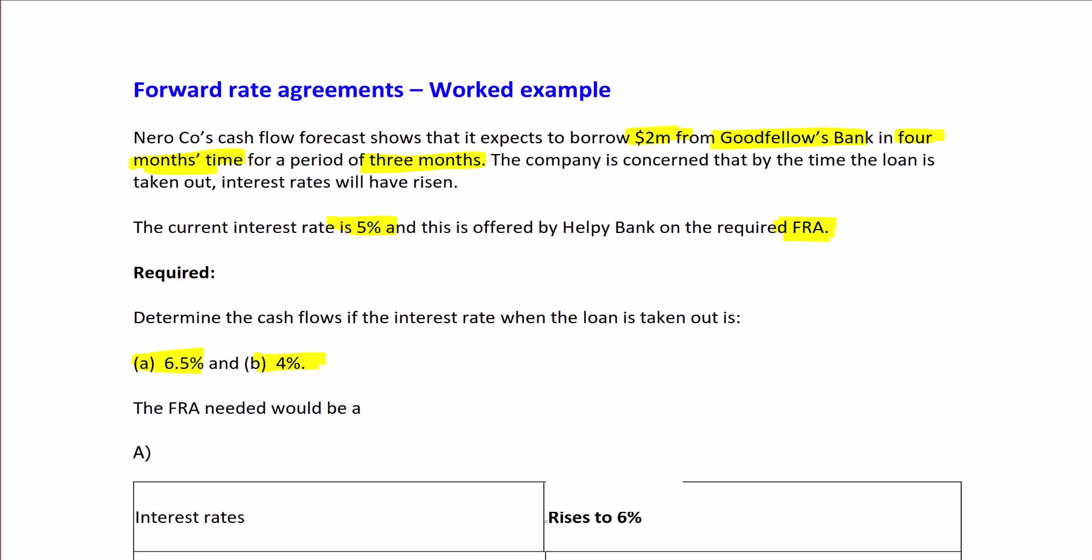So what FRA is needed? The loan starts in 4 months and lasts for 3 months. FRAs are quoted using the start time and end time. The FRA would be a 4×7 FRA at 5%, because it starts in 4 months and lasts for 3 months, therefore ending in 7 months.